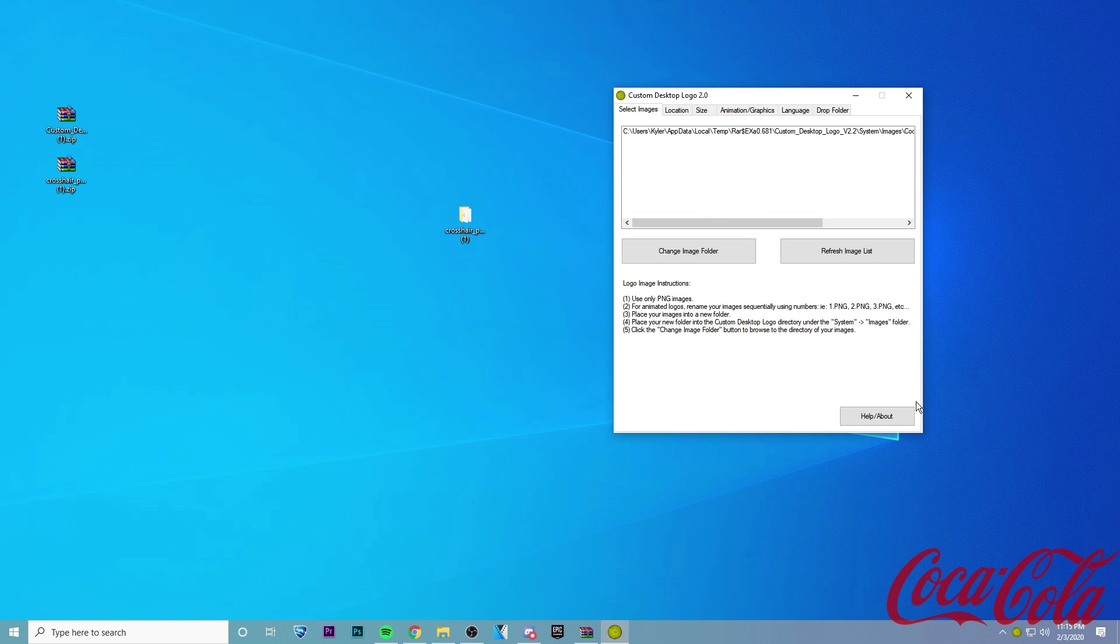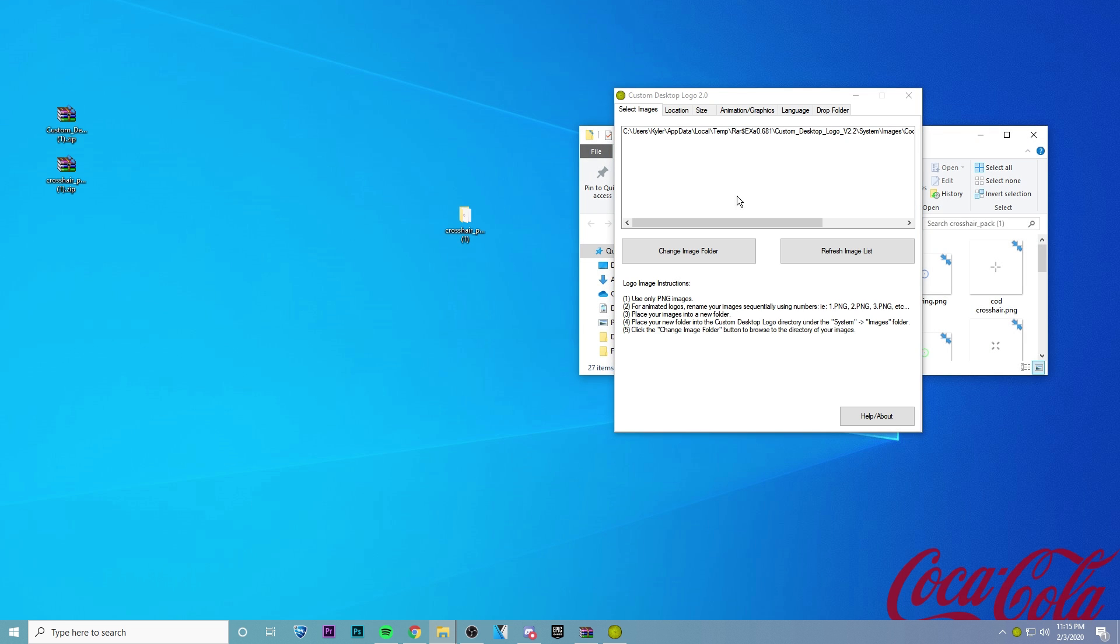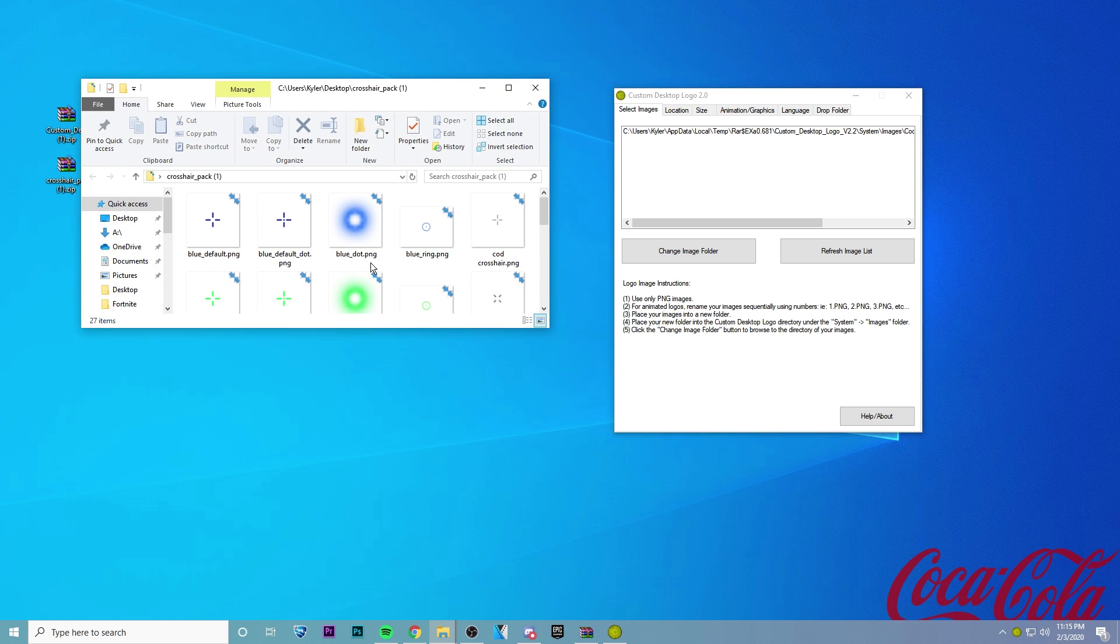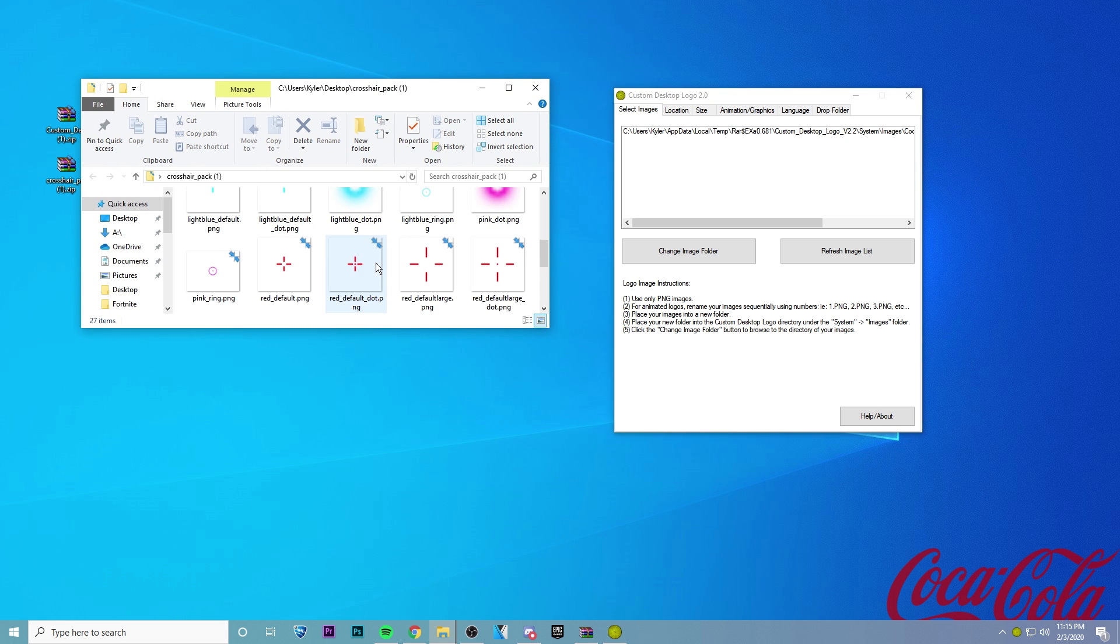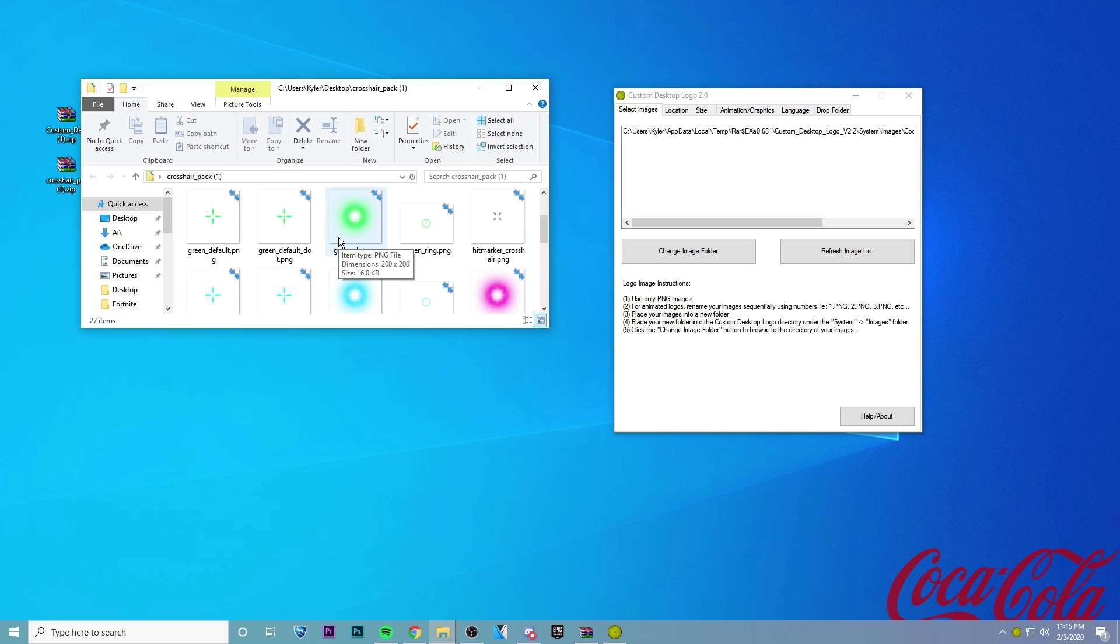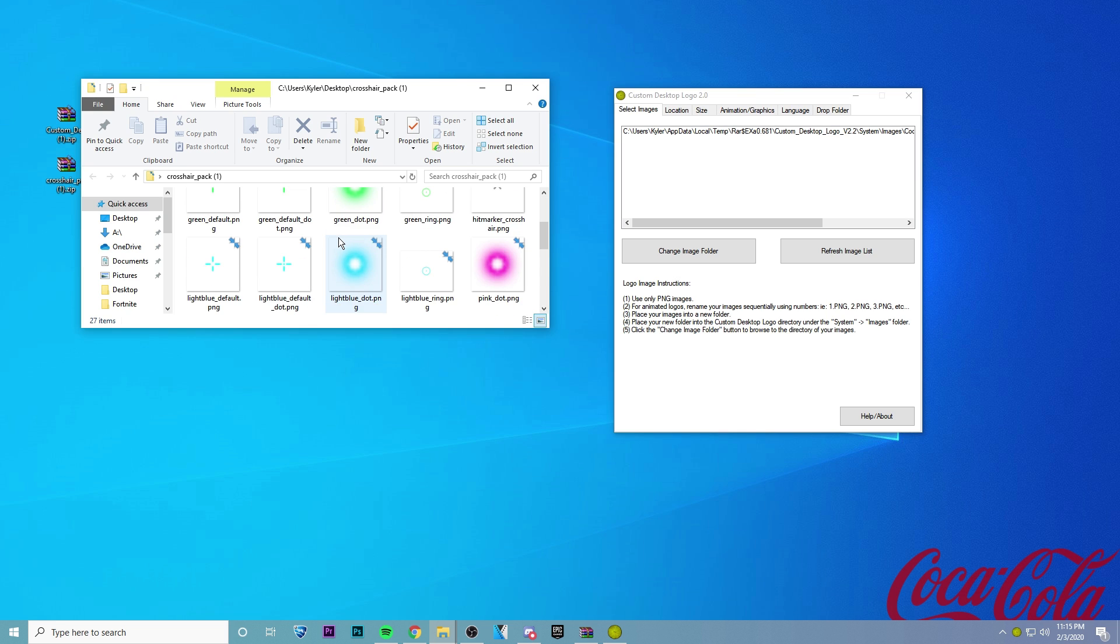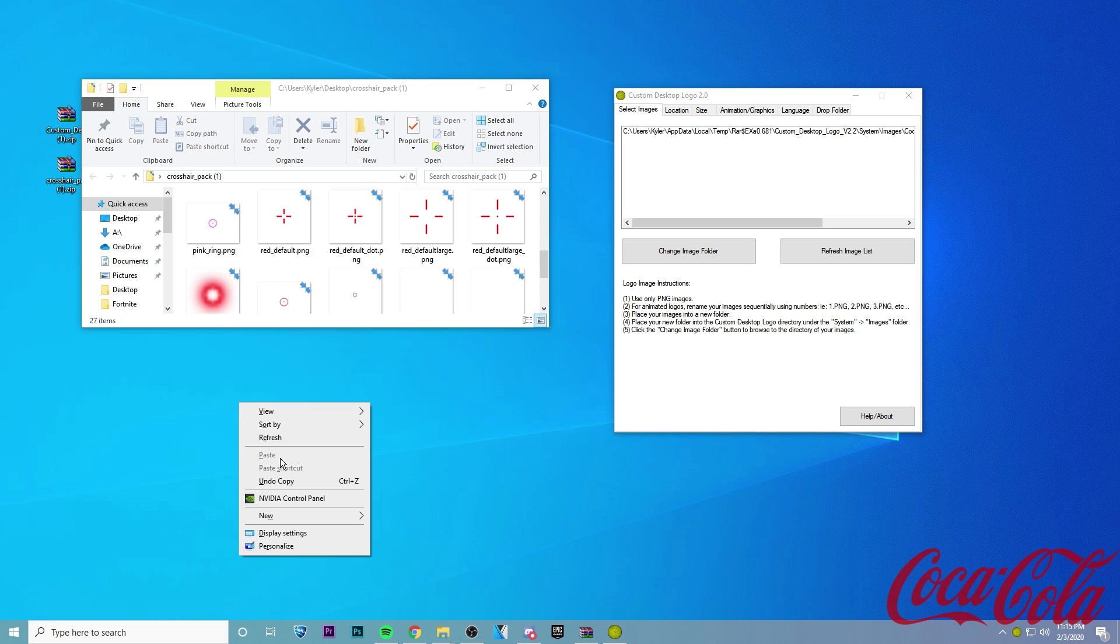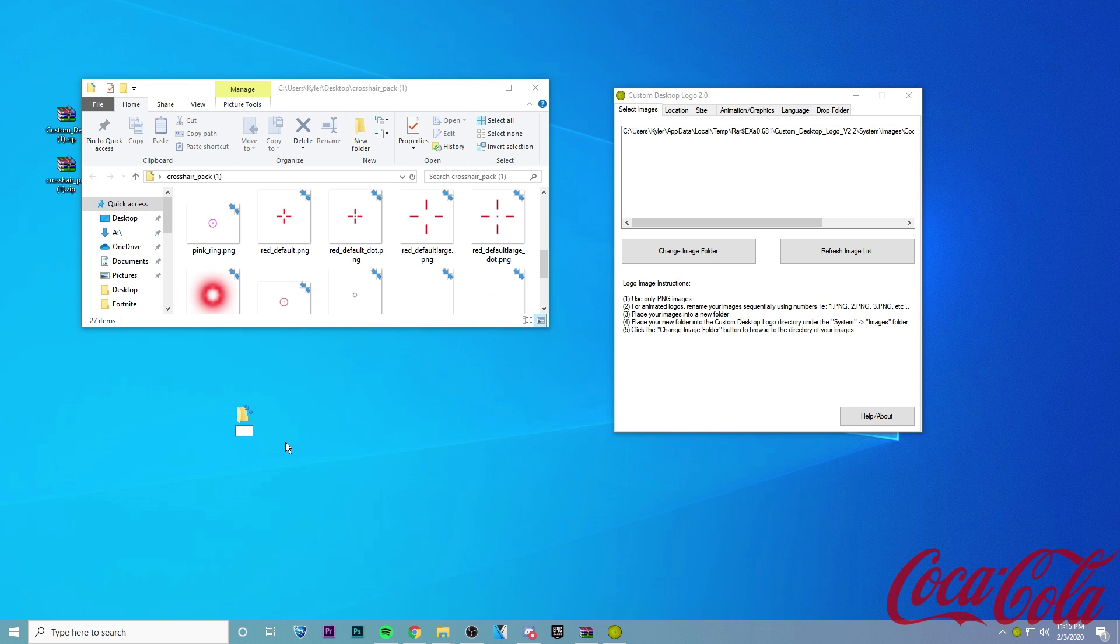And so this is where we can actually replace the Coca-Cola logo with our crosshair. So what you want to do is go into your crosshair pack right here, and you're going to want to pick out your favorite crosshair, which one you want to use in-game. And go ahead and make a new folder on your desktop.